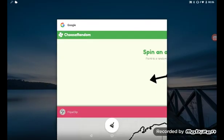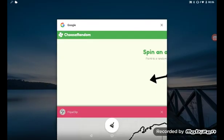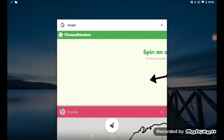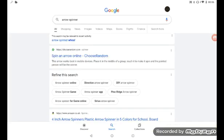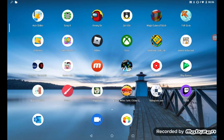So we have a random arrow and we also have a wheel. I should have done this in Chrome, but who cares. Be right back.